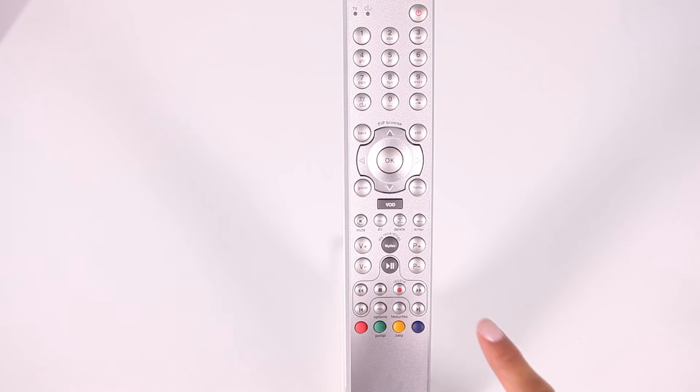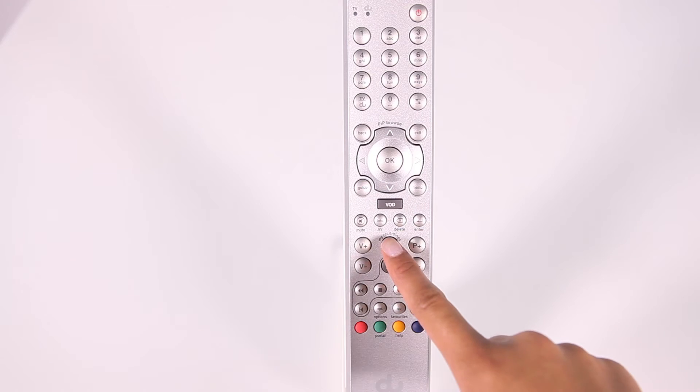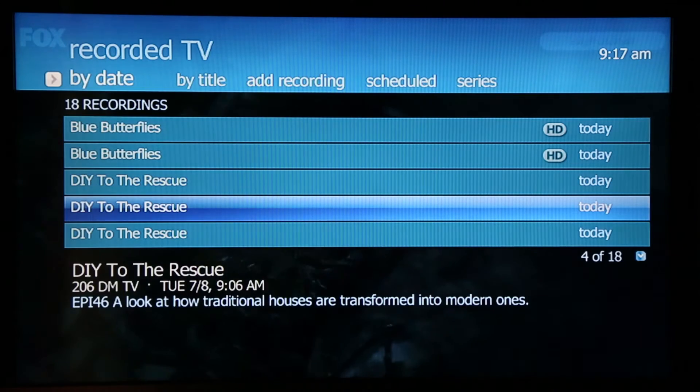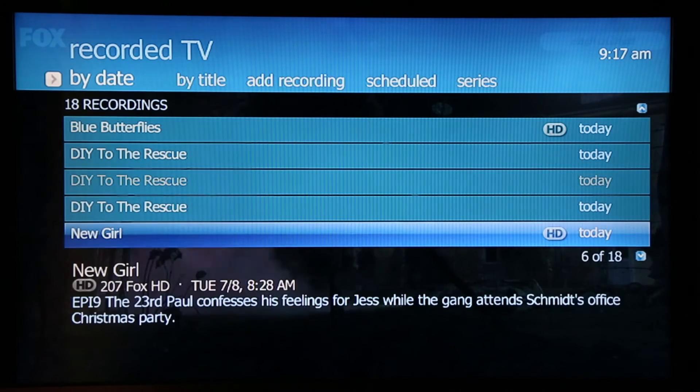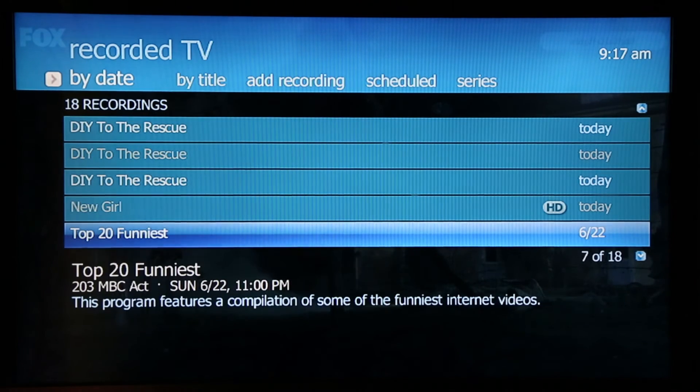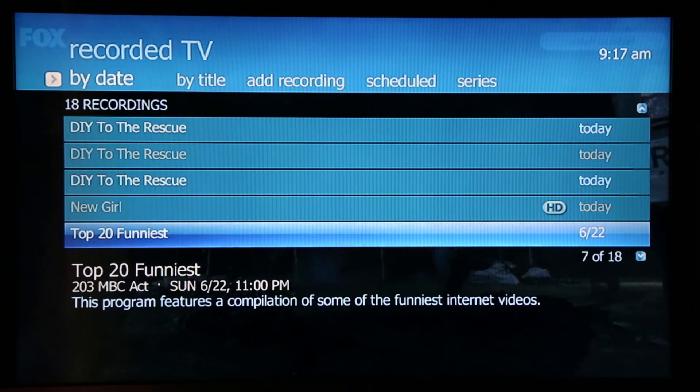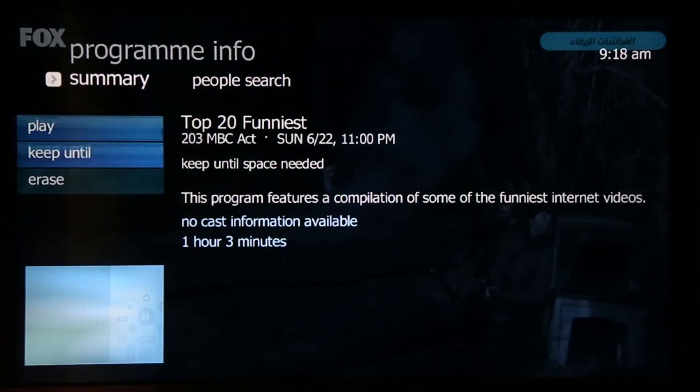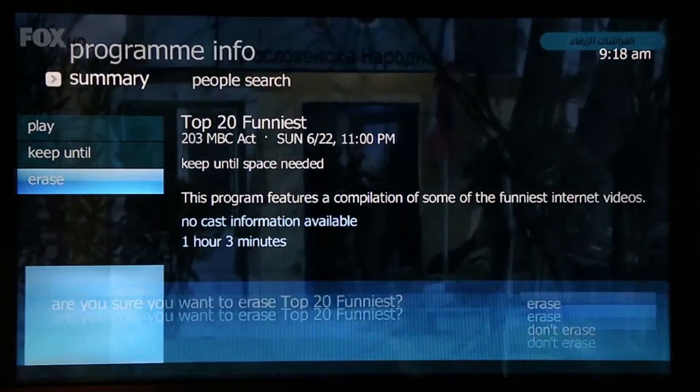One last tip: to view your recordings, simply press my recordings on your remote control and you'll see the list of shows that you've already recorded. You can watch or erase your recorded programs anytime.